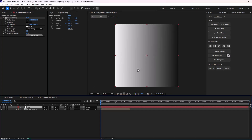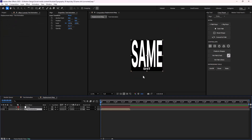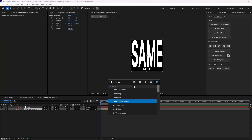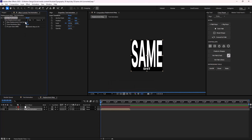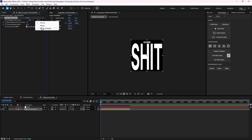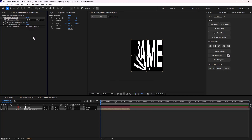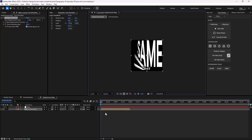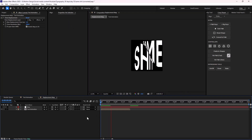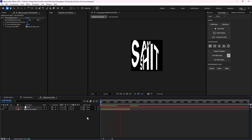Now let's hide it. I'm going to go towards the text animation and apply the time displacement map effect. Let's change the displacement layer to 'map' and change it to effects and mask as well. I'm going to change the time resolution to 200.